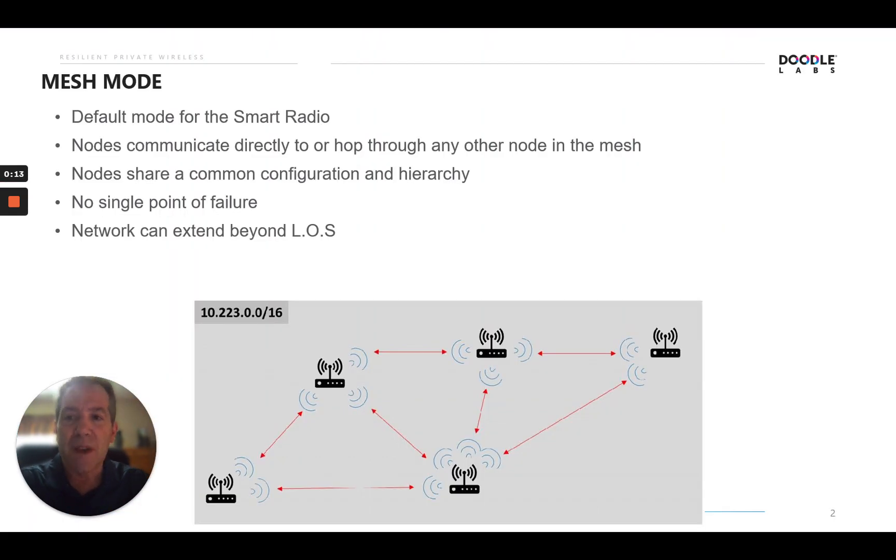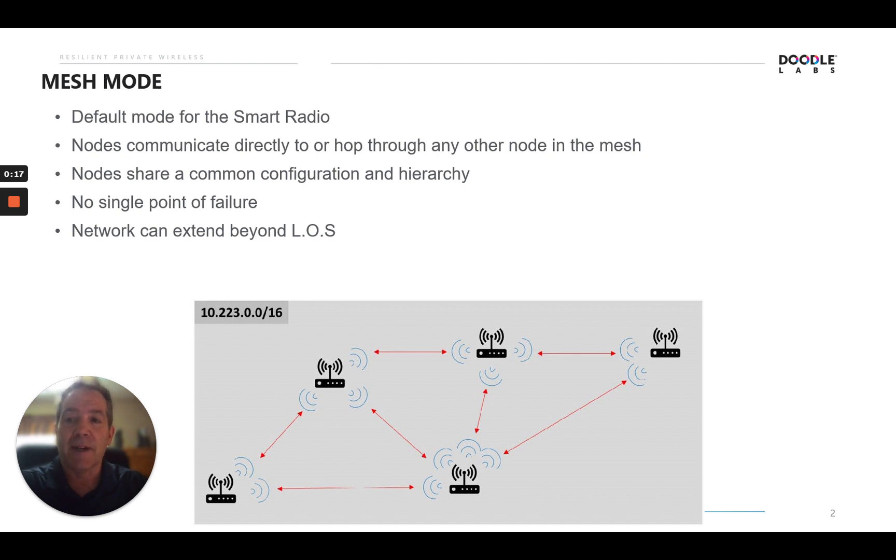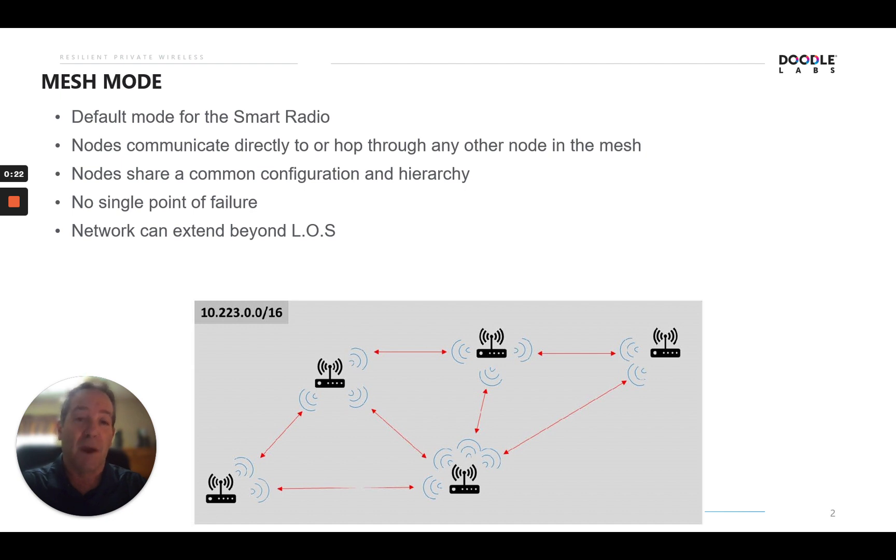Mesh Mode is basically the default mode for each Smart Radio as it comes to you out of the factory. In the network, the nodes communicate directly to or can hop through any other node in the mesh through their communication by source destination routing.